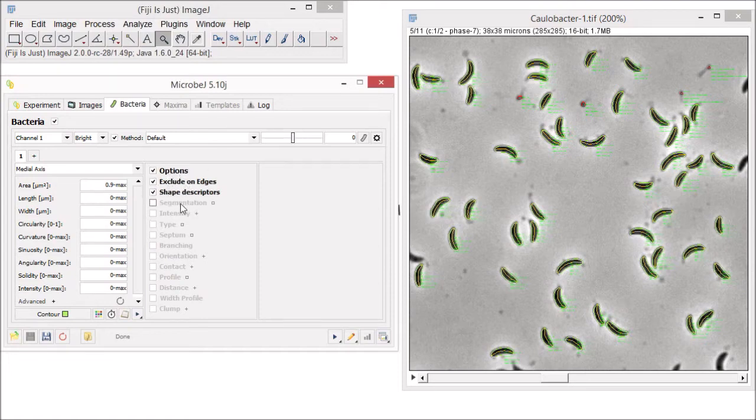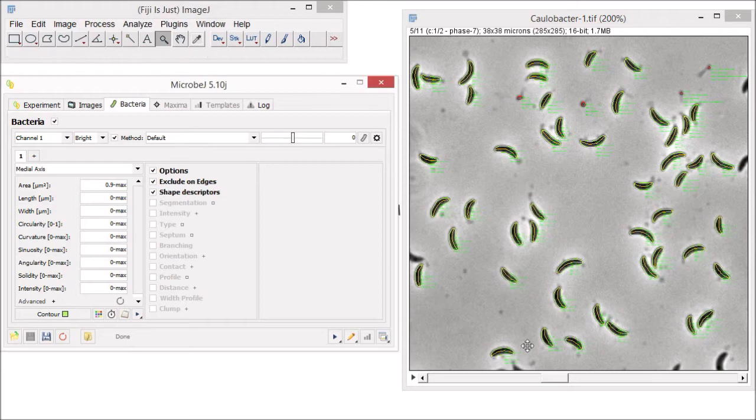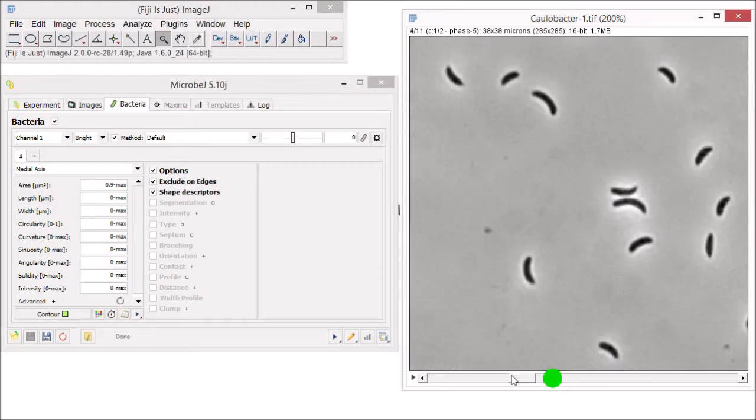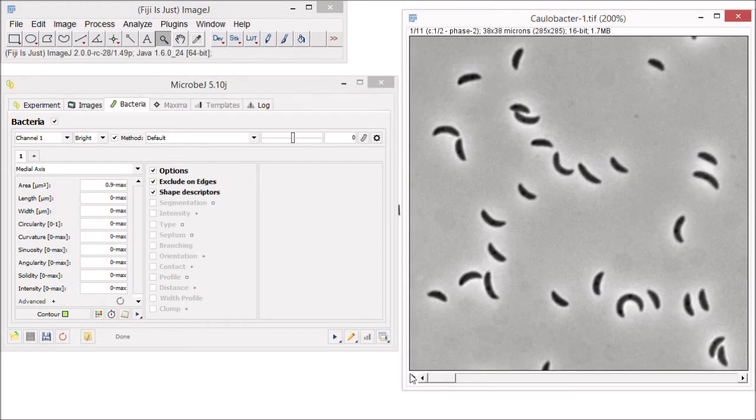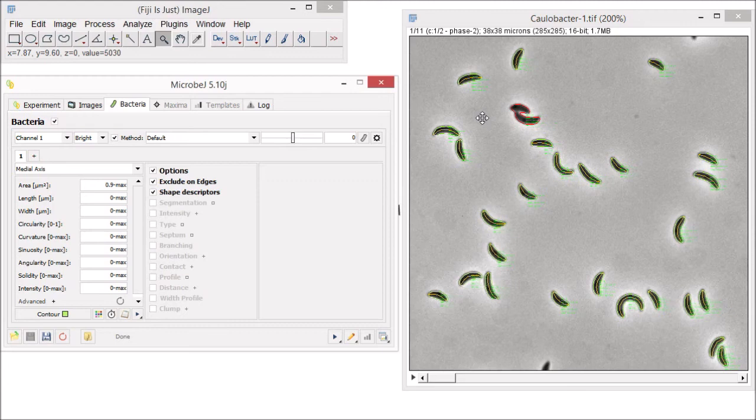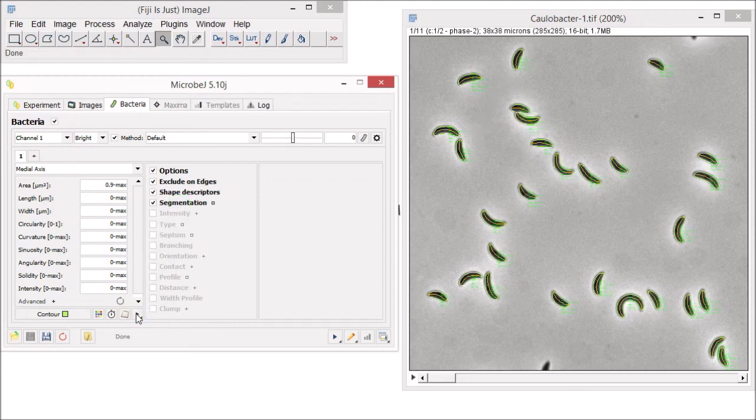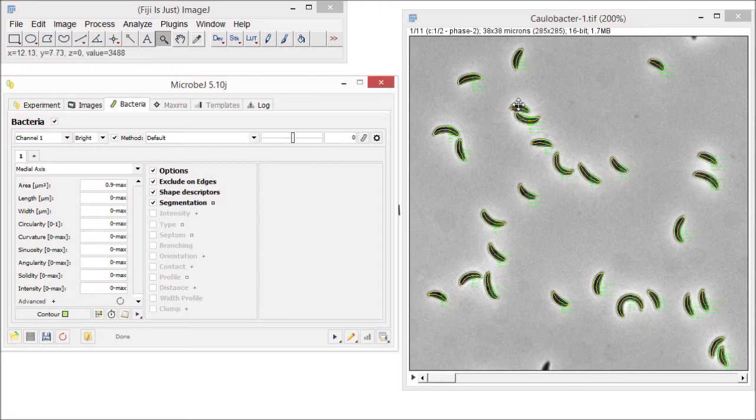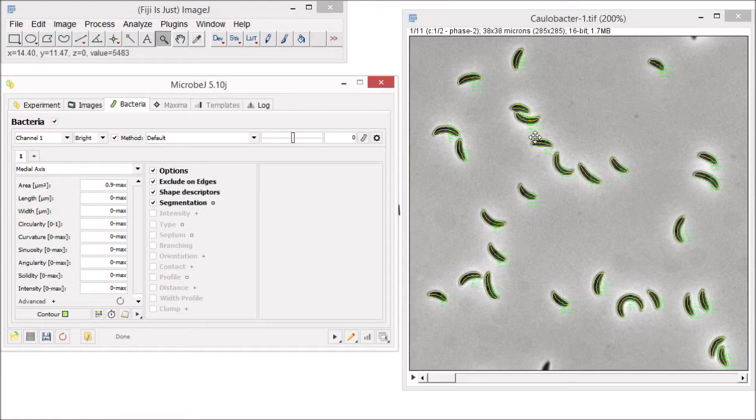Another option that is very useful is segmentation, which can be used to separate cells that are touching each other. Let's select that option now and go to the first slice in our stack of images and press test. You can now see that the two cells that were initially rejected from our analysis have now been segmented and will be included in our final analysis.